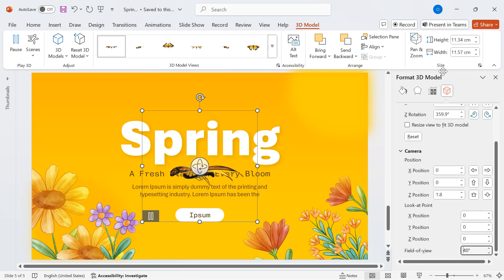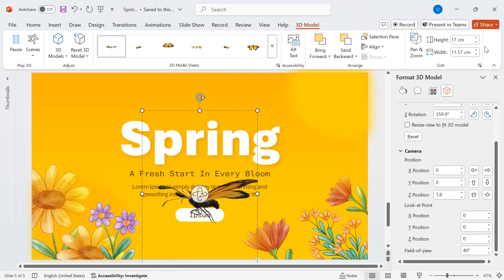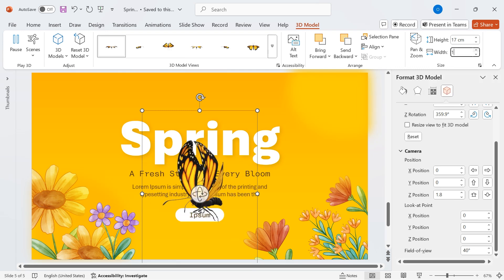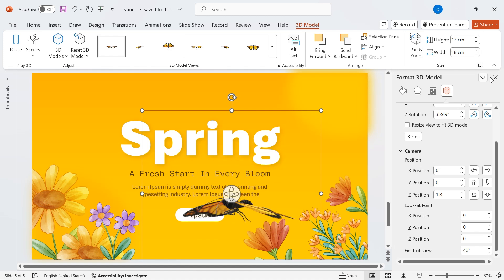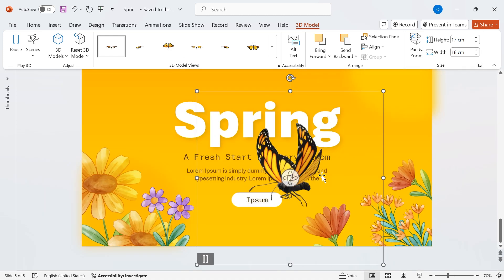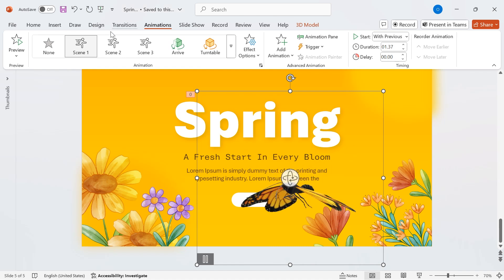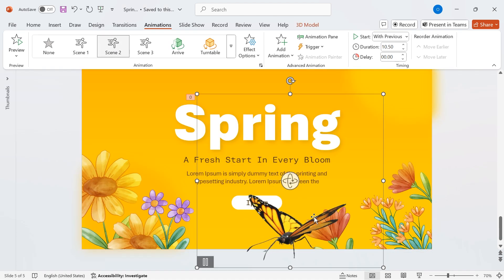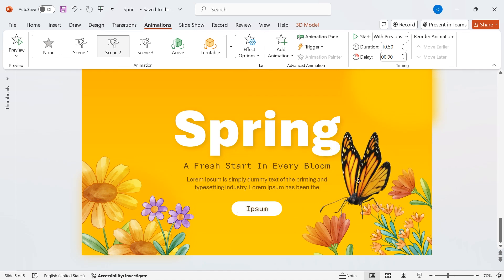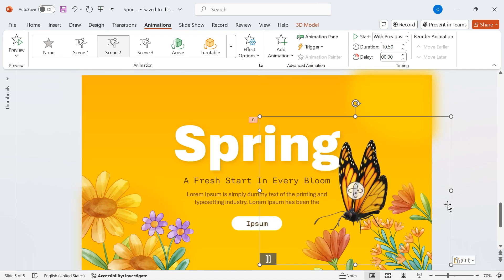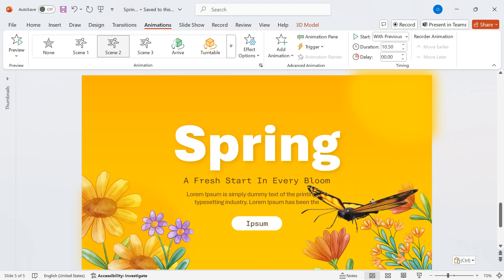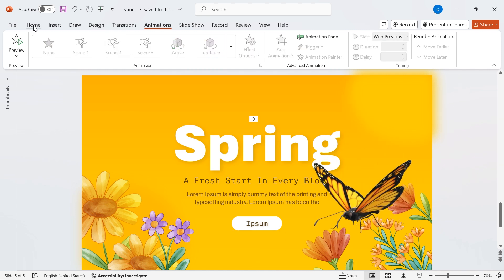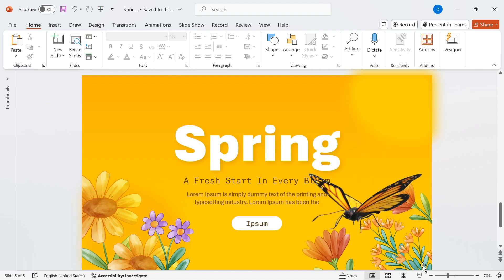For proper scaling, adjust the height to 17 cm and the width to 18 cm to make sure the butterfly blends naturally into the scene. Now, let's animate it. Select the butterfly, go to Animations, and apply Scene 2 for a smooth and realistic movement. Finally, place the butterfly over the flowers, just as shown in the preview, to create a beautiful, natural effect. And there you have it, our 3D animation is now complete, adding a magical touch to our spring-inspired slide.